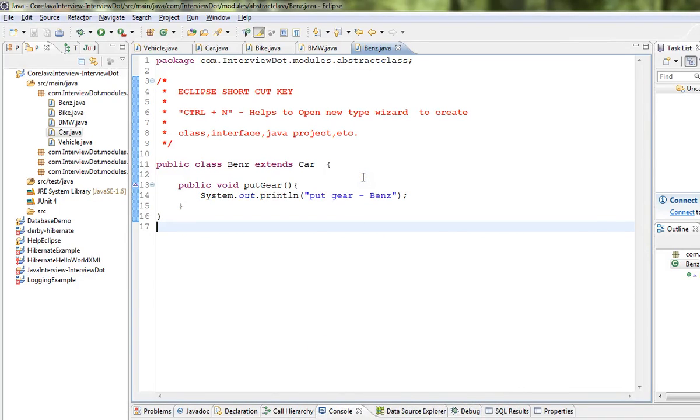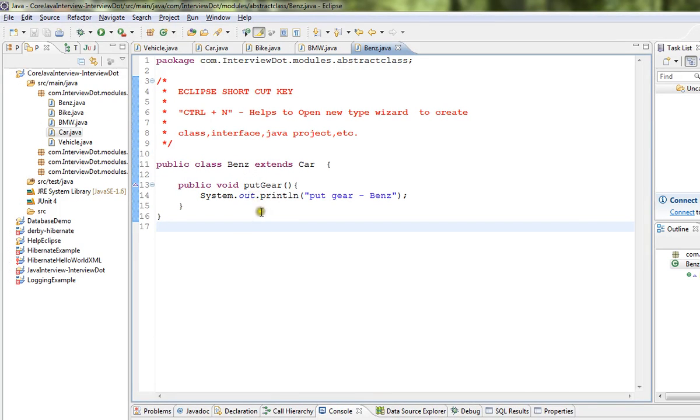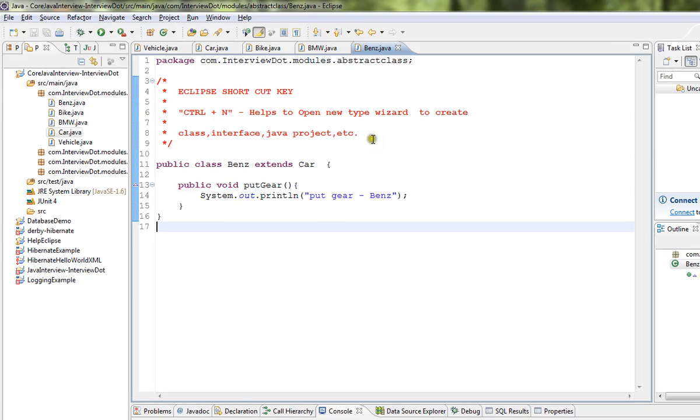Hi friends, in this video I'm going to talk about one of the Eclipse shortcut keys: Ctrl+N. I open Eclipse IDE with a Java project. I'm going to press Ctrl+N, which opens a new type wizard that helps you create classes, interfaces, Java projects, and other items.